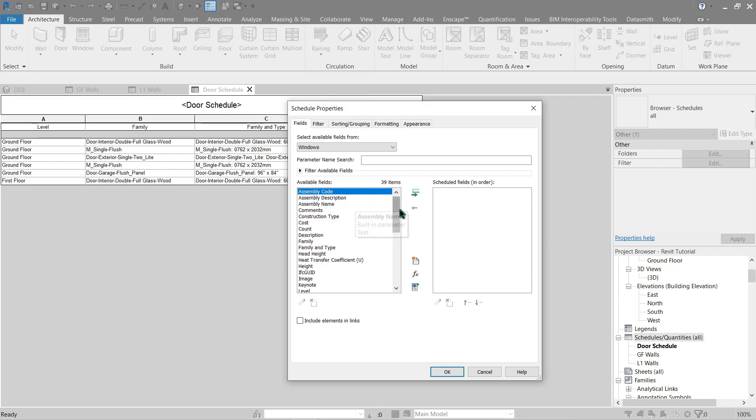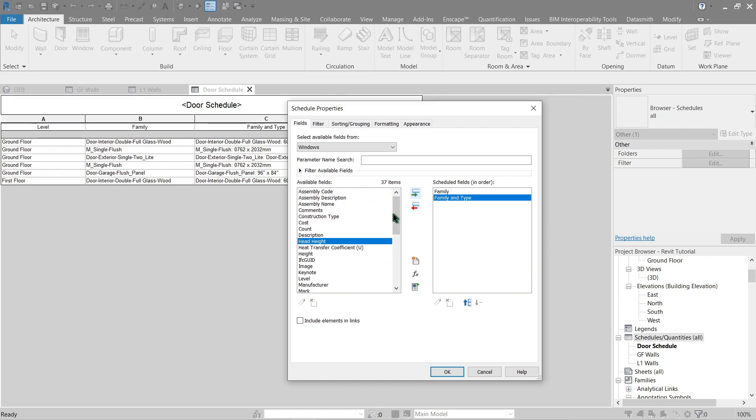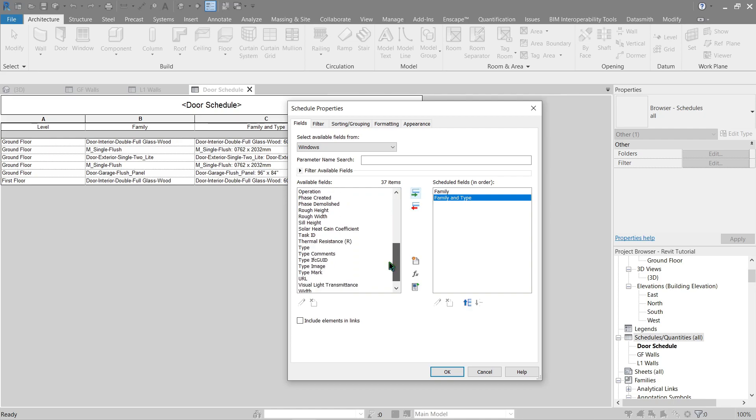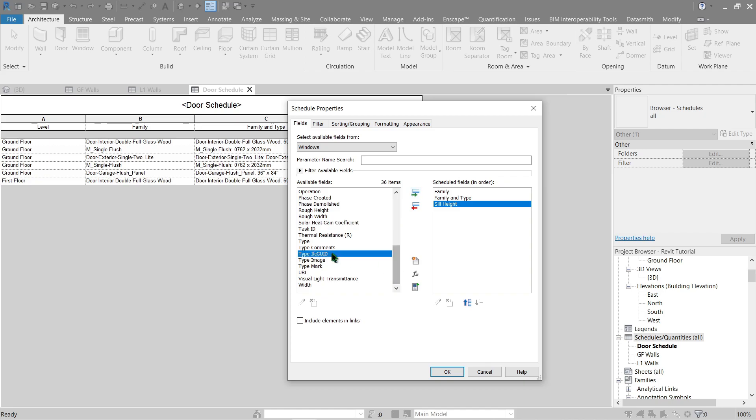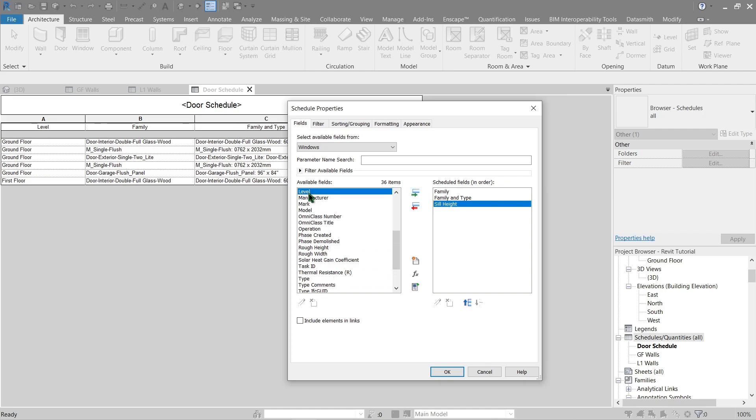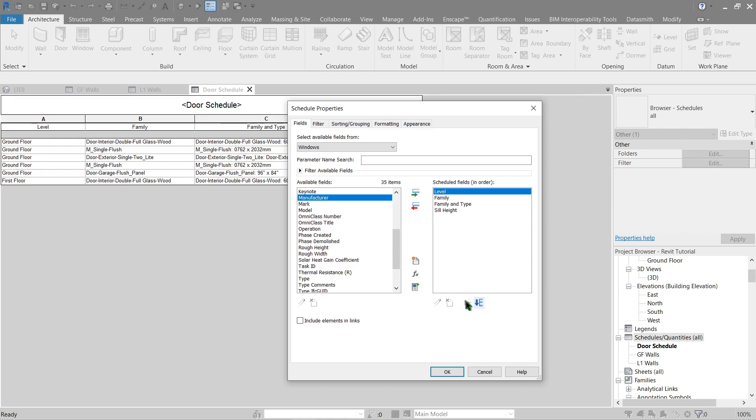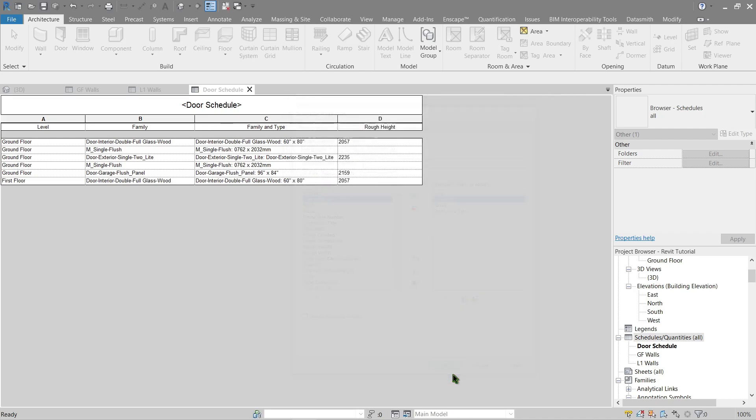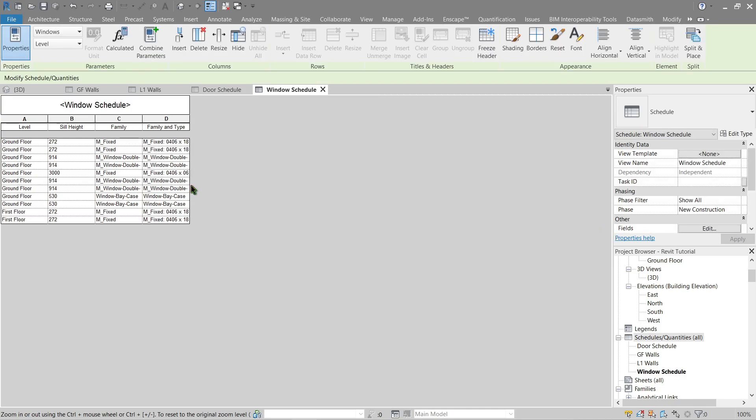All right, next let's do a window schedule as well. Let's do the same again, these two. Let's add a sill height as well and the level, I don't see any, here we go. All right, let's put this up as well as the sill height. If you remember the sill height, that's the offset from the ground to where it actually is in our wall. There we go, all right.